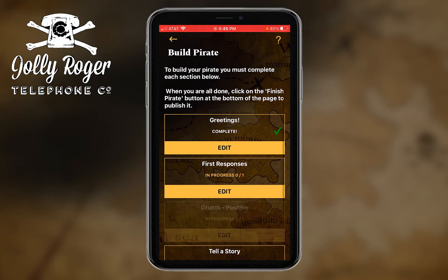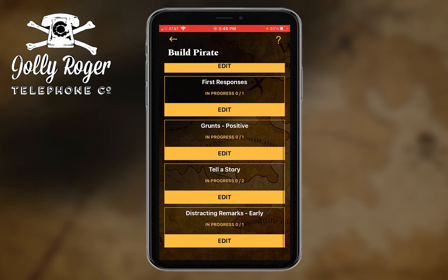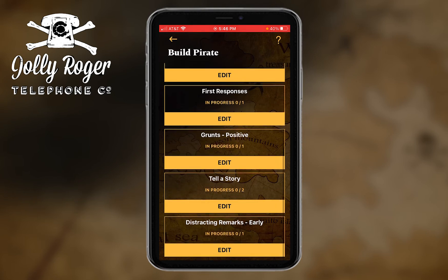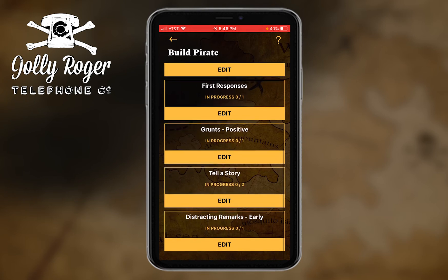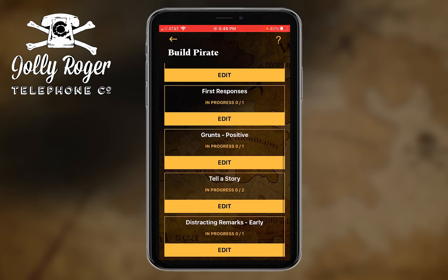'Grunts positive' has one more recording, 'tell a story' has two recordings — zero of two — and 'distracting early remarks' zero of one. So let me just do one more for you — 'tell a story' — it's a little bit more complicated than the other ones.